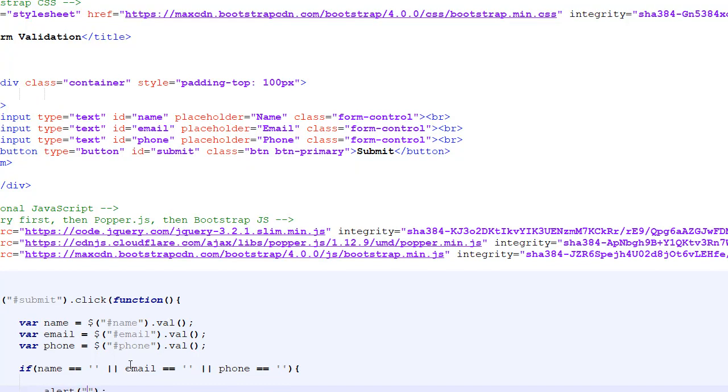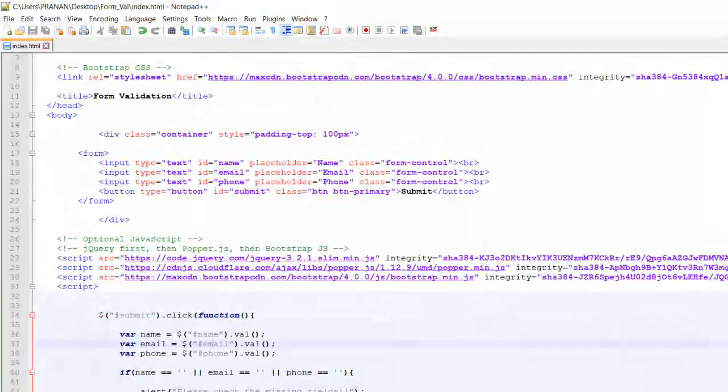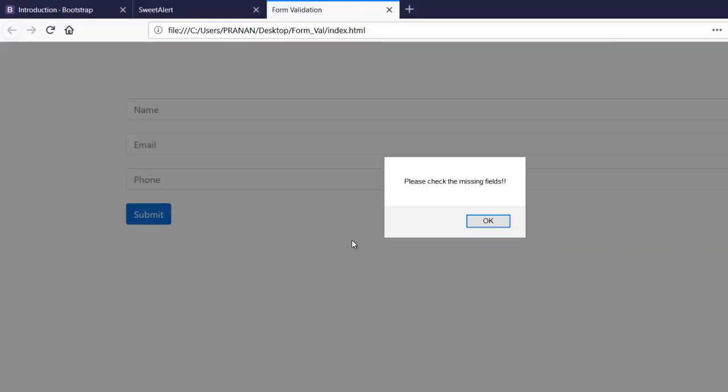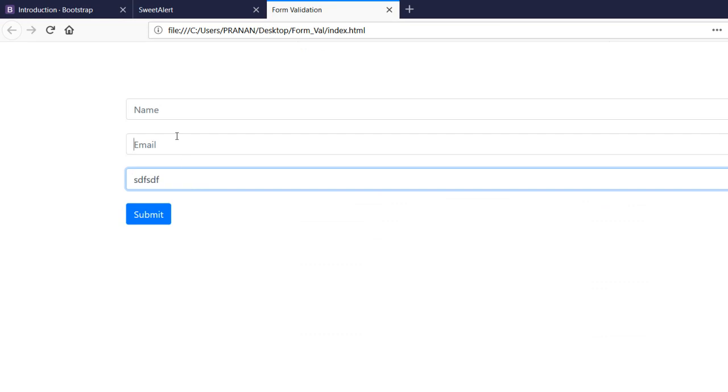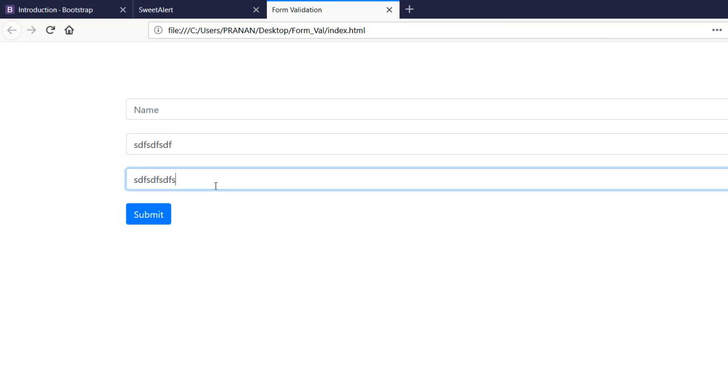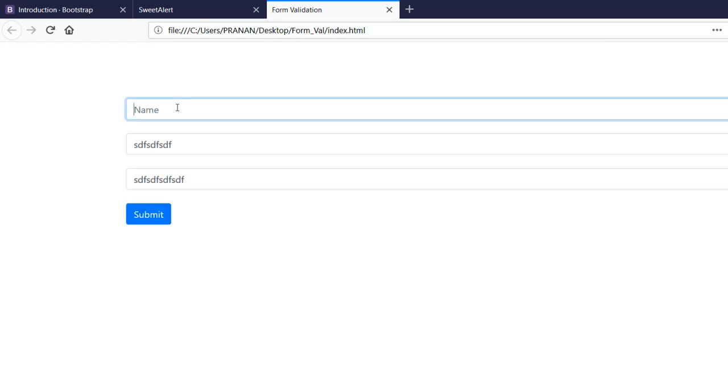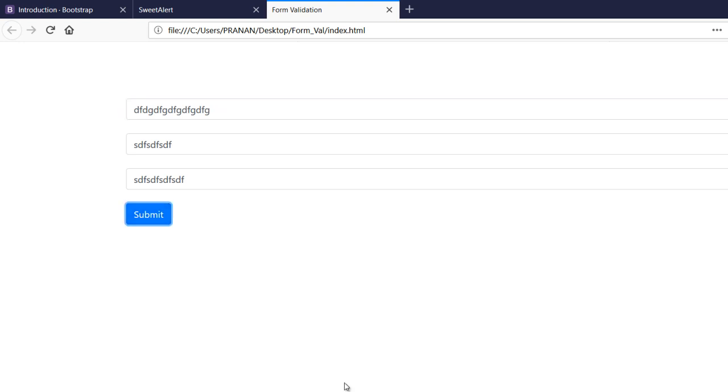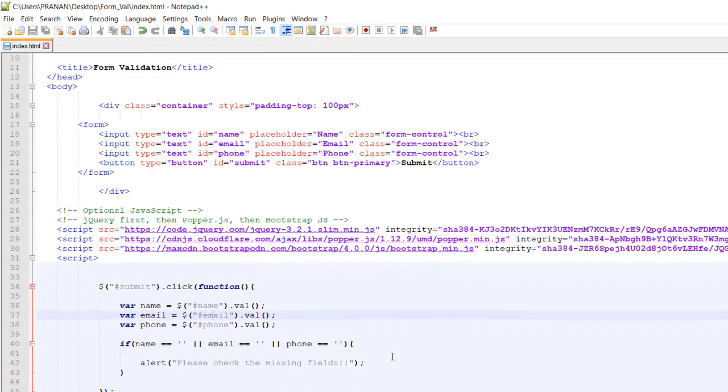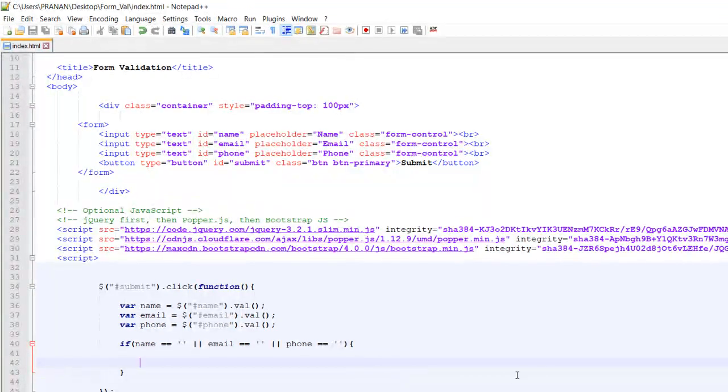Let's try: please check the missing field. If I click, the validation message appears. If one field is empty the validation message shows. If all values are present in every field, no validation message appears. Now let's implement this with SweetAlert.